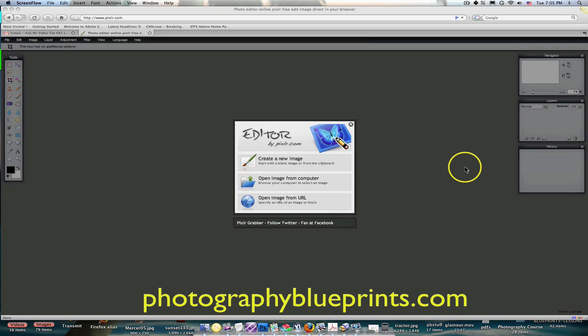Hello everybody. I just wanted to make a new video here to show you about a new online photo editor that has an awful lot of the same features that Photoshop has. The great thing about it is that it's free. The website you go to is called PIXLR — pixlr.com — and all you do is type that into your browser and it opens up this interface that you're seeing right here.